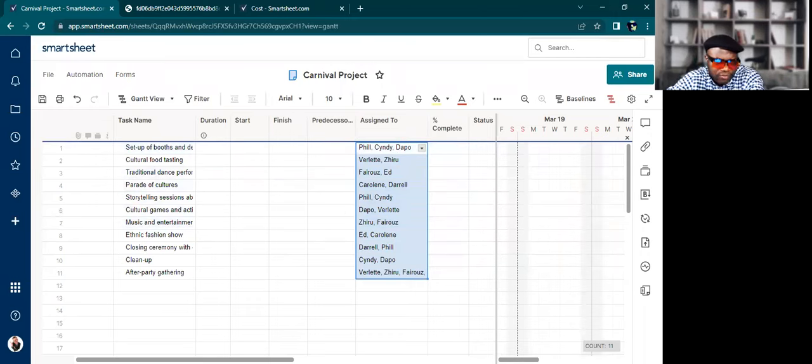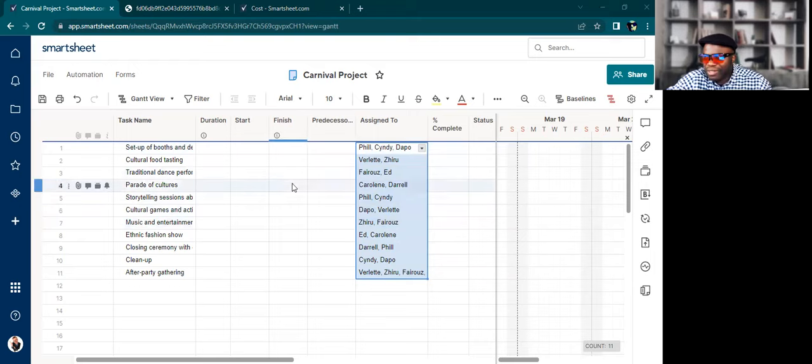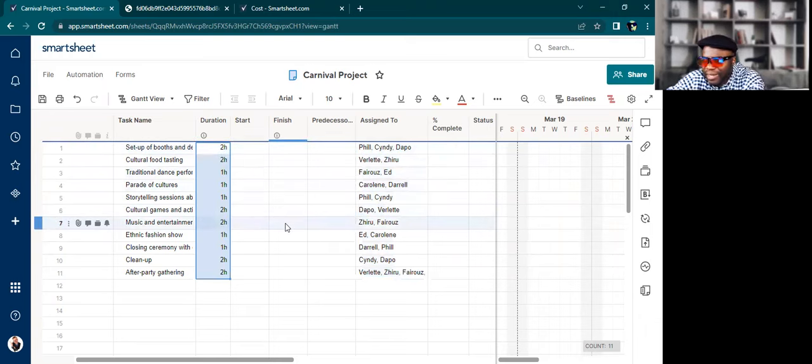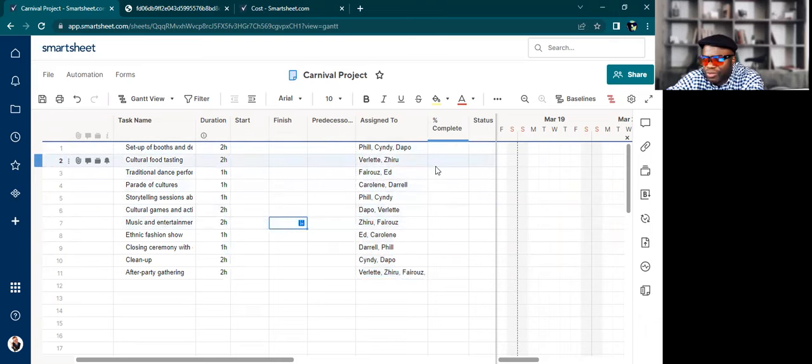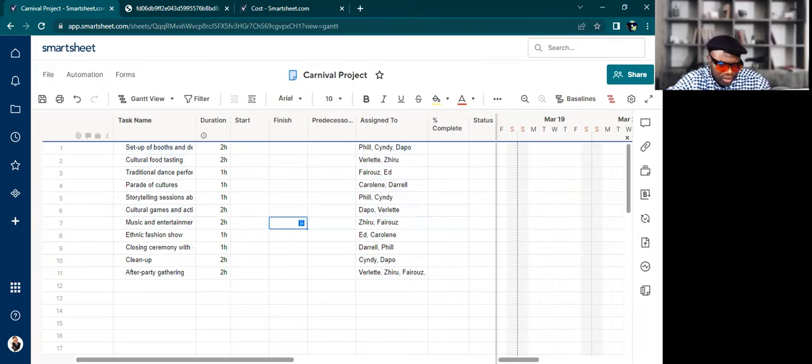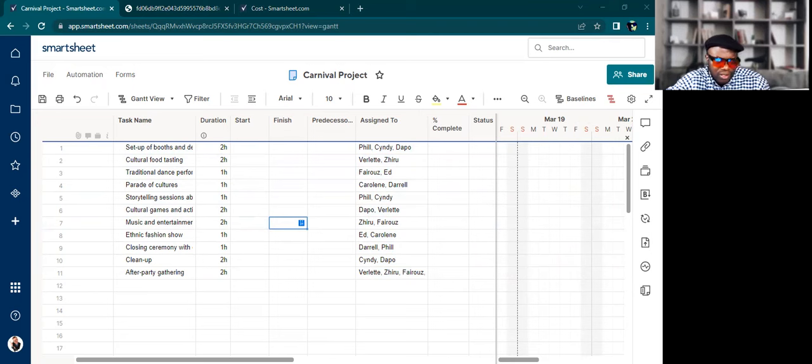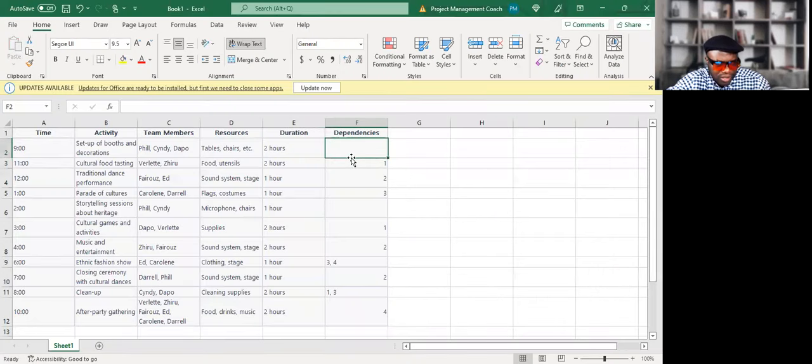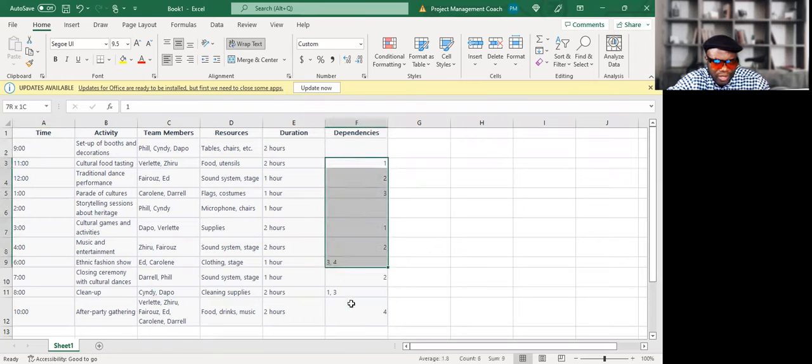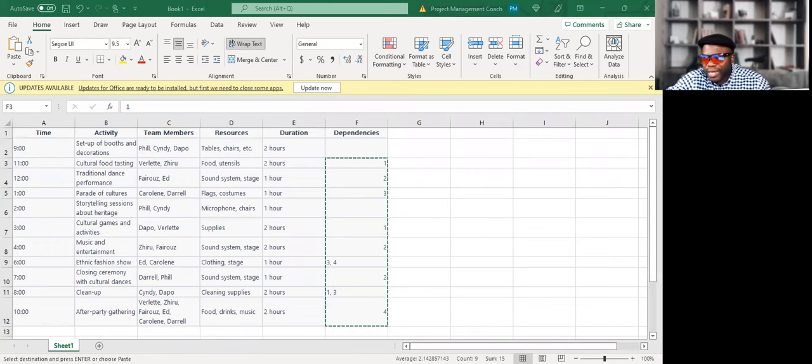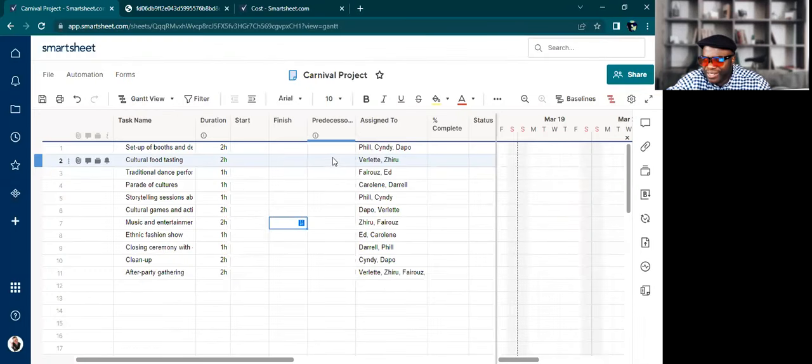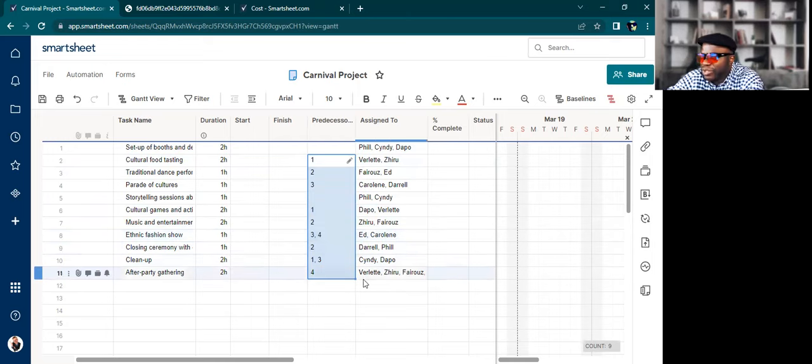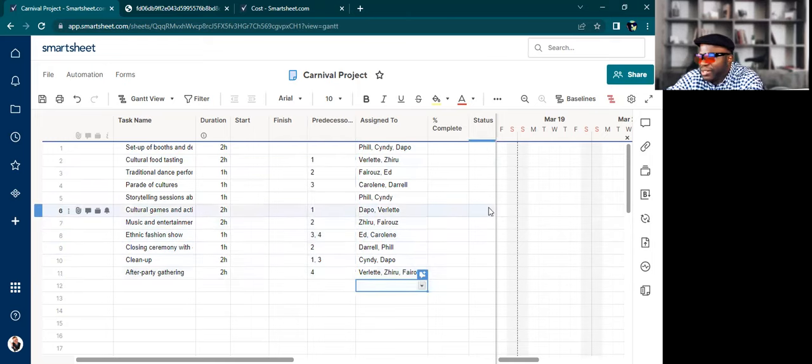In terms of the duration, it's suggesting hours. I'm going to take that. I'm going to put the dependencies. It's so clever that it knows this is line one, and it knows line two is dependent on line one. I'm going to take all this stuff, go back into Smartsheet, and just paste it in. As far as the storytelling sessions about heritage, it does not have any dependency.